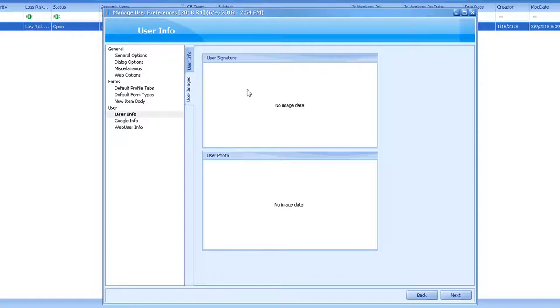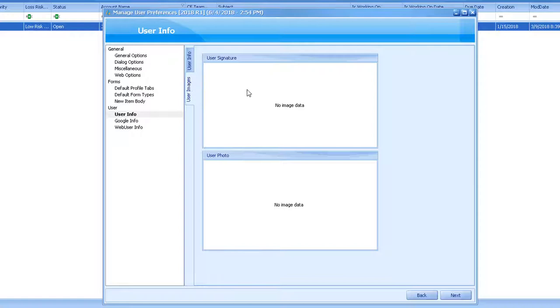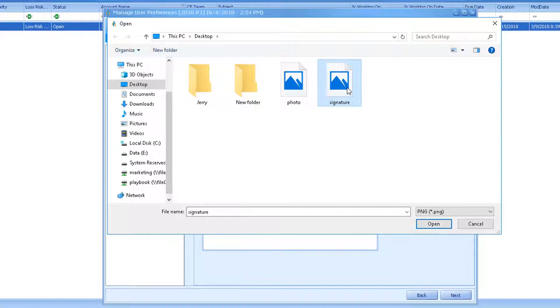To upload a new signature, double click in the white space within that section. Select the type of file you are uploading, locate the image you want to use, and click Open. Repeat these steps for the personal photo.